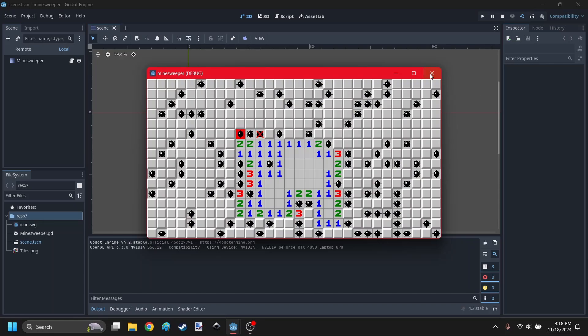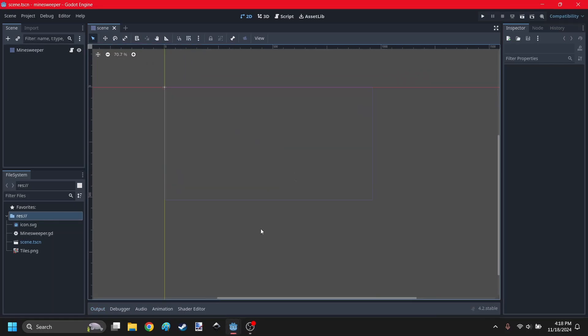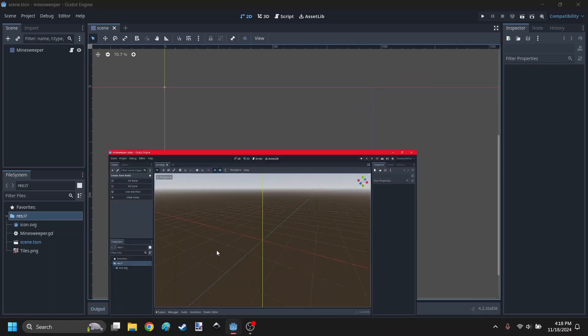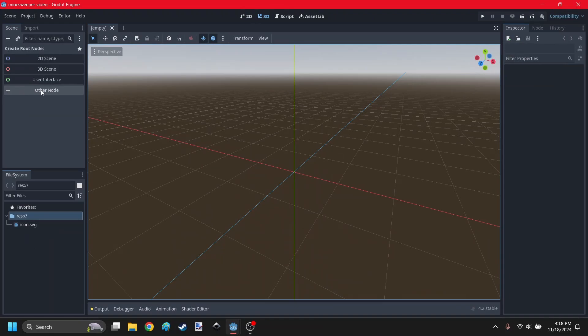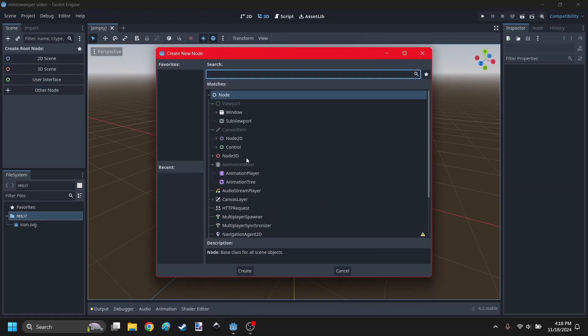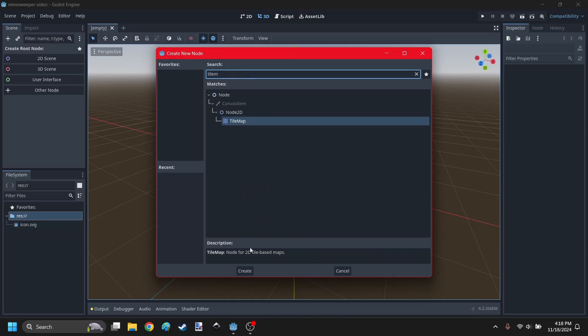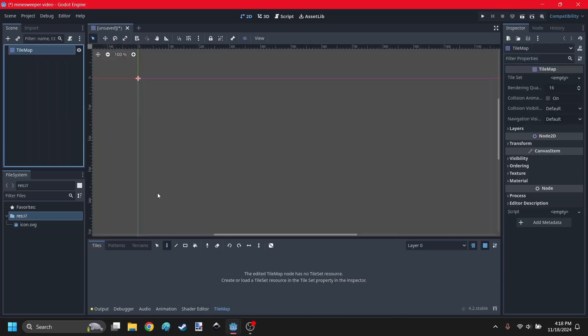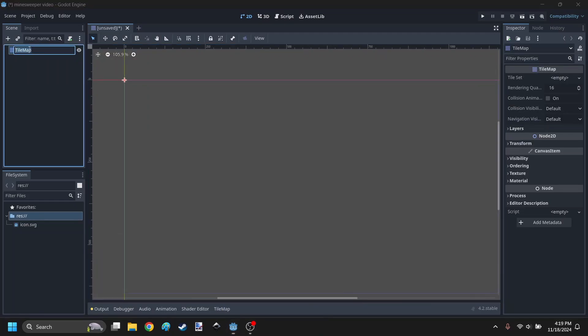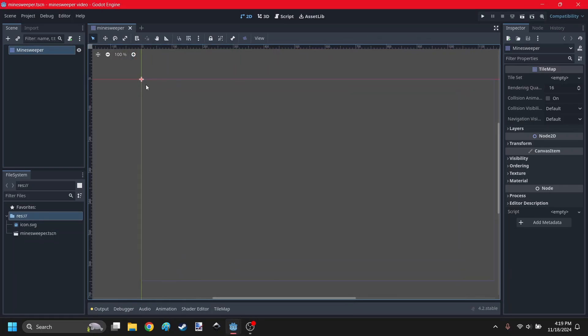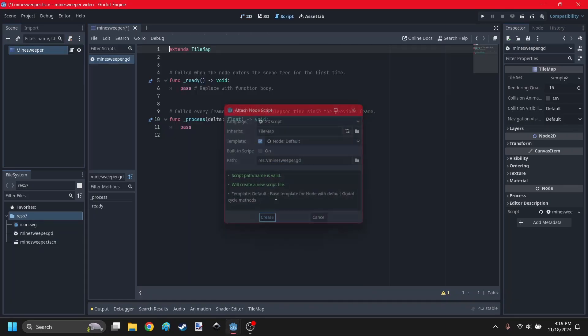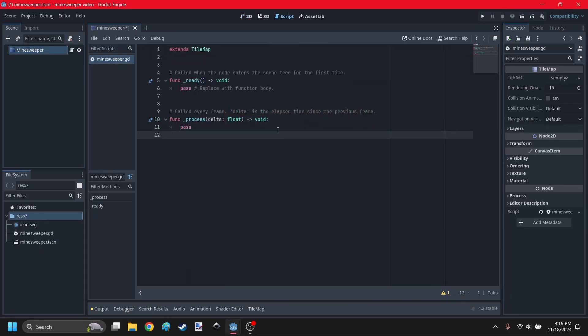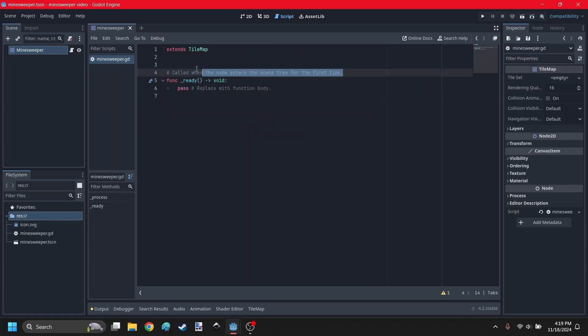I'm going to show you how to make this, but I'm going to go pretty quickly to keep this in one video. In a new project, create a new scene as an other node. By the way, this is all using one node, one script. Search for tilemap, create that, call this Minesweeper, and press Ctrl+S and save.